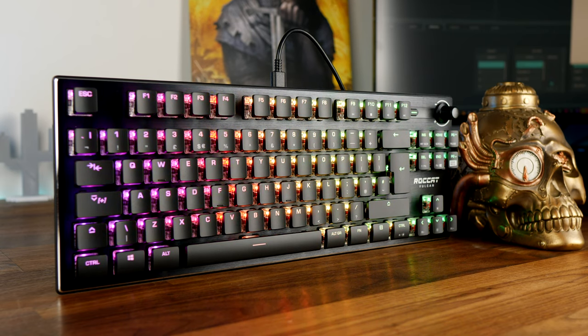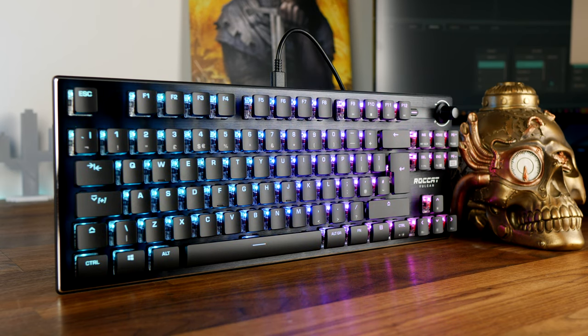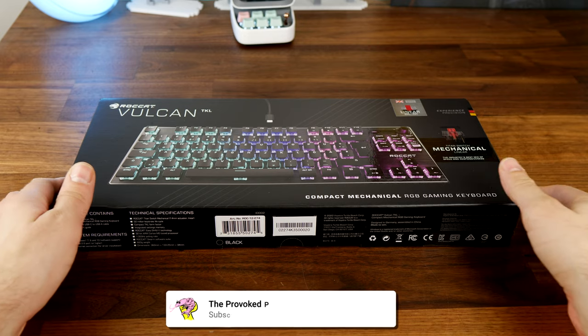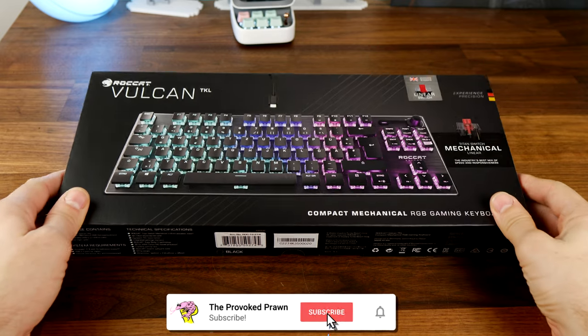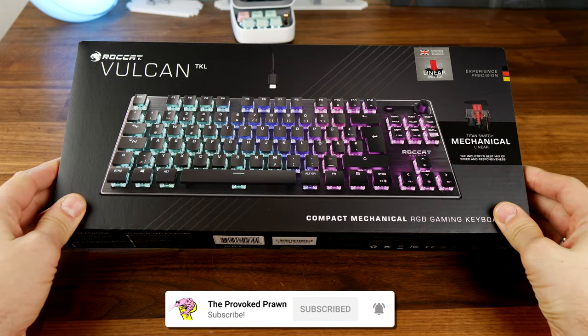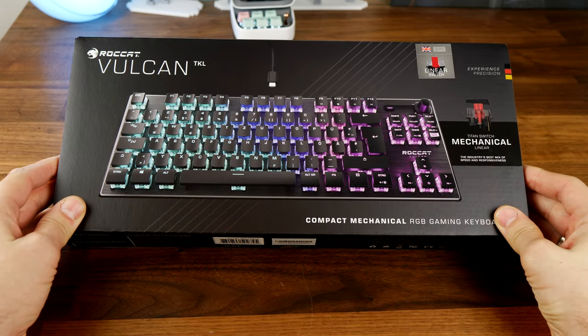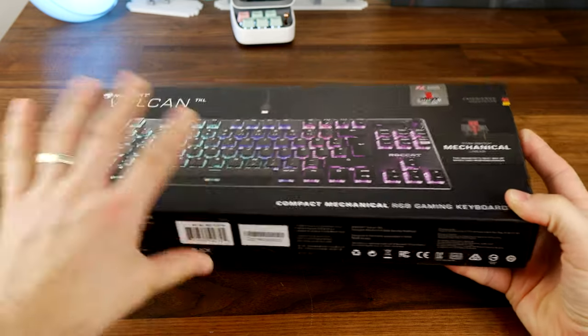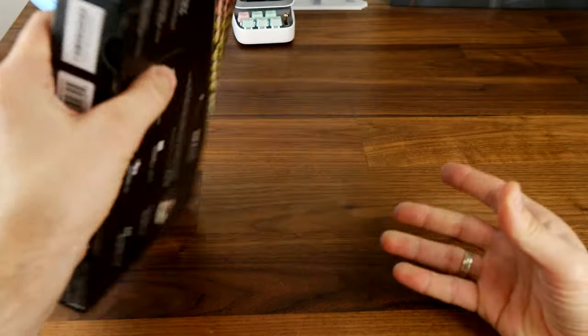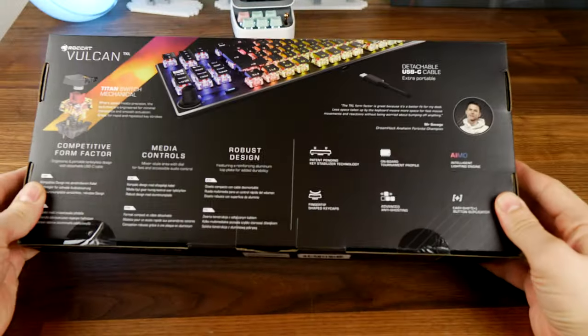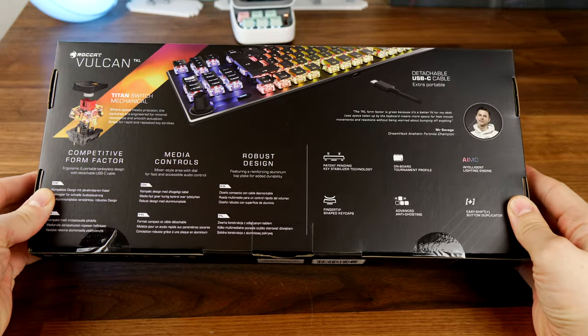This is a tenkeyless version of Roccat's Vulcan lineup and a recent addition to their keyboards. It's a fantastic looking device, and if you've seen my previous videos on the Roccat Vulcan 120 and 122, you'll notice some similarities between those and this. Obviously this is in black.